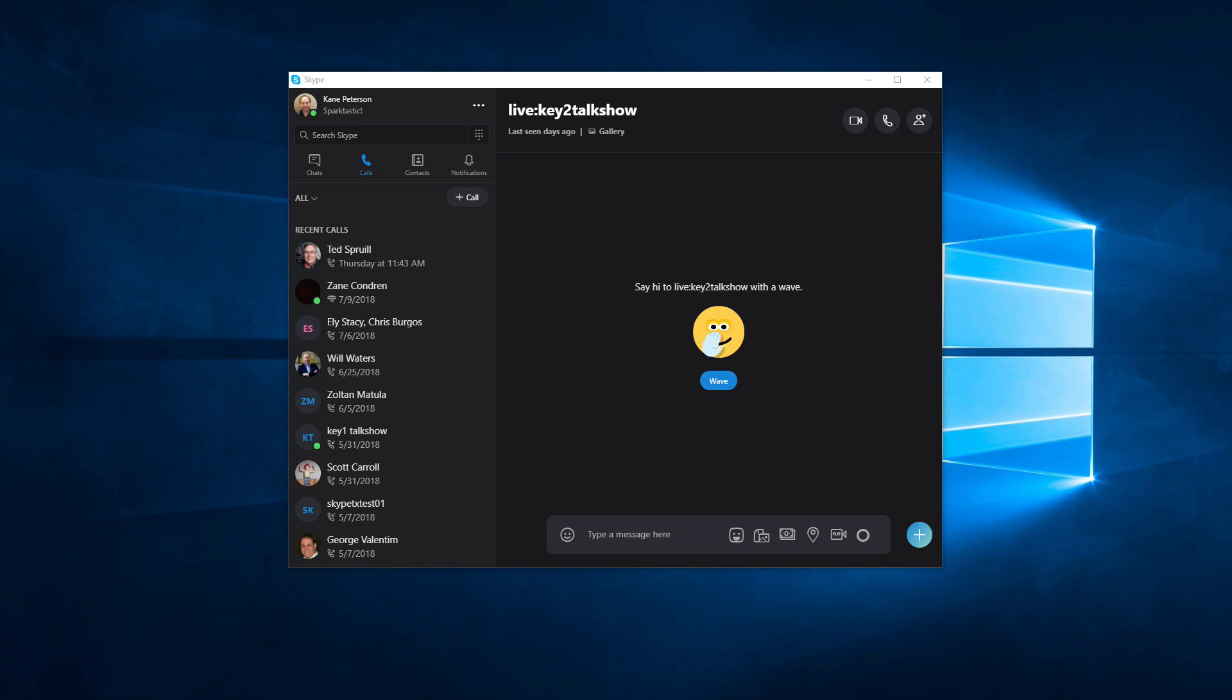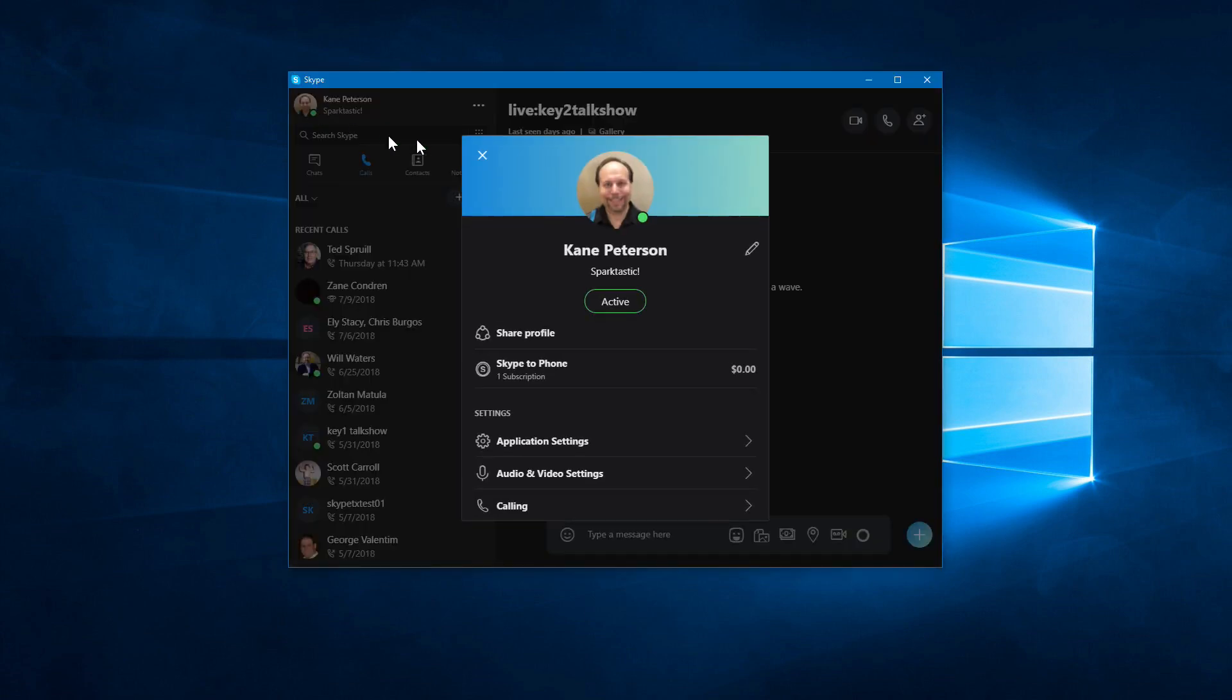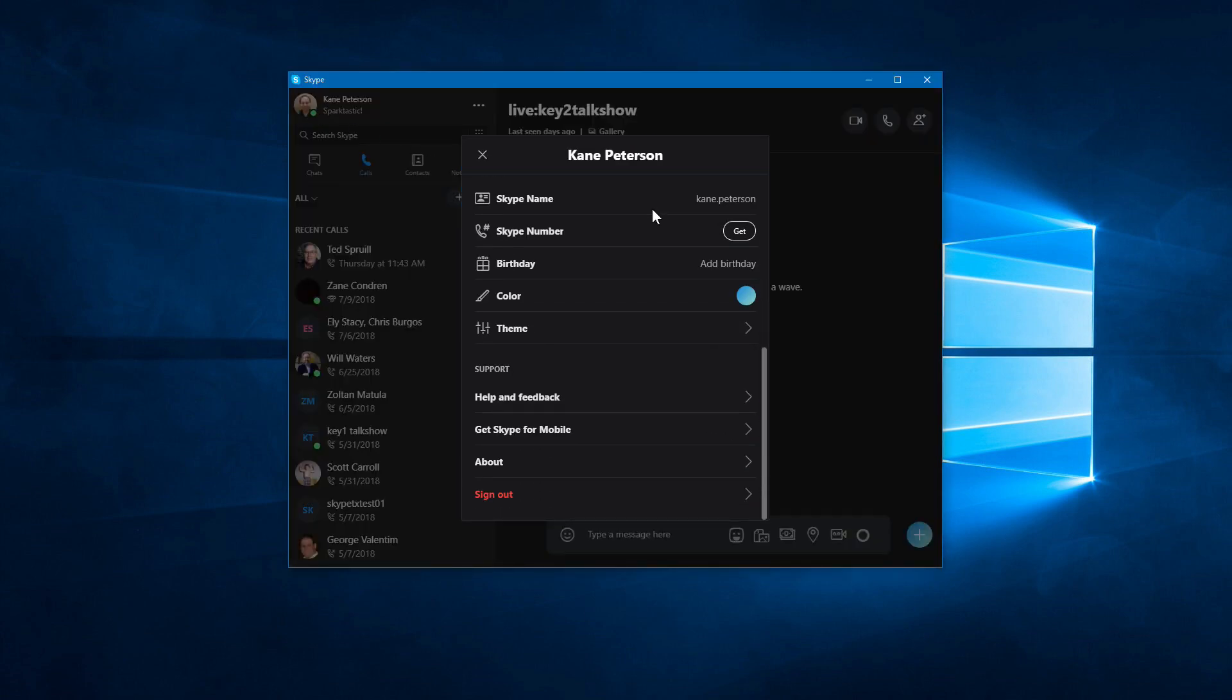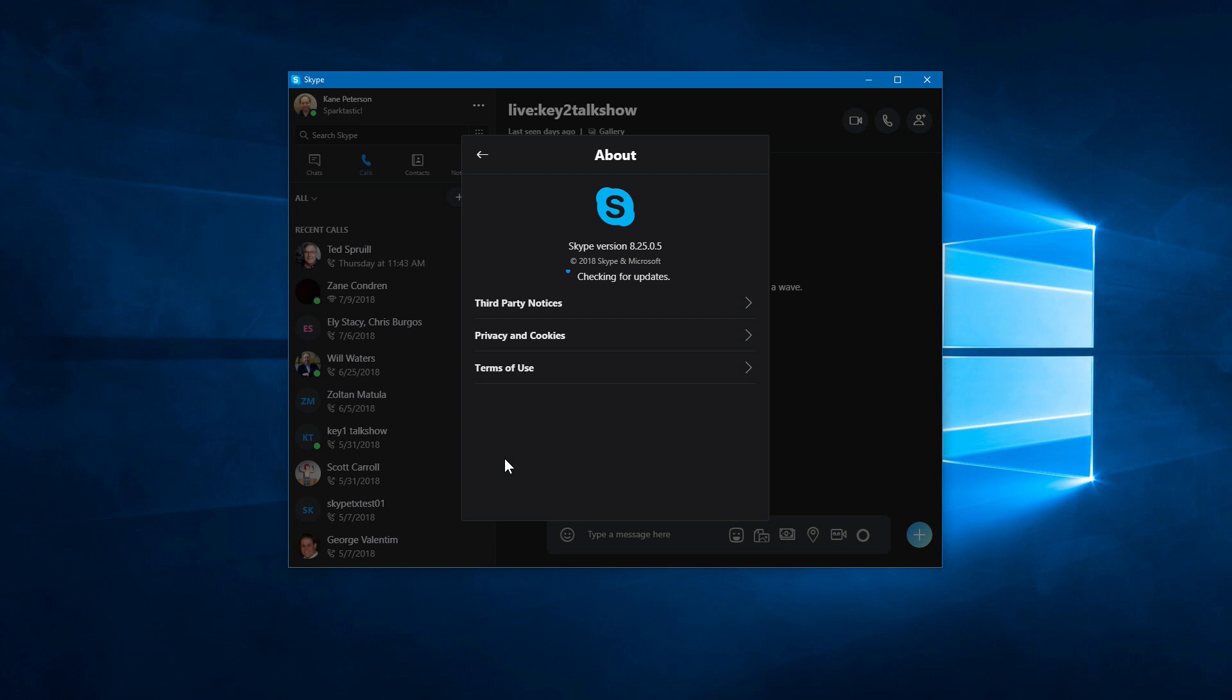You can verify your version by clicking the little icon in the upper left corner. When you get into this menu here, scroll all the way down to the bottom where it says About. Click on this and it will give you your Skype version. So 8.25.0.5 or higher should have the support.